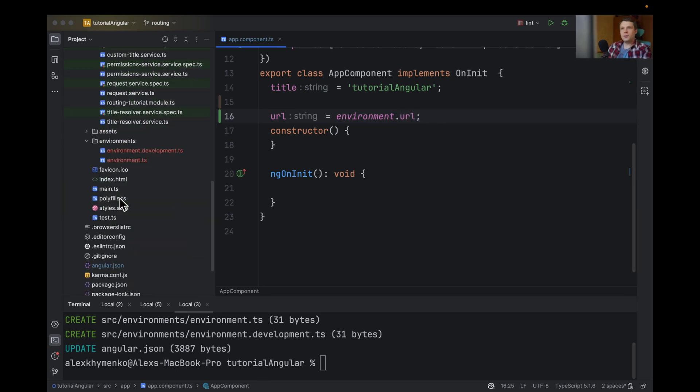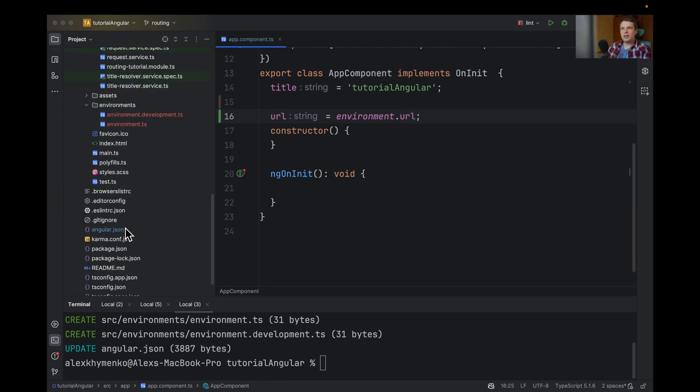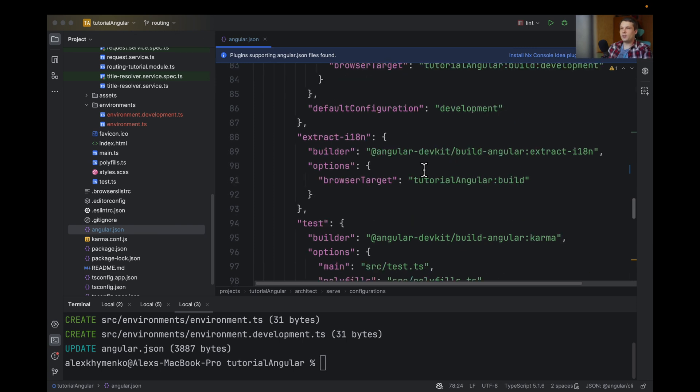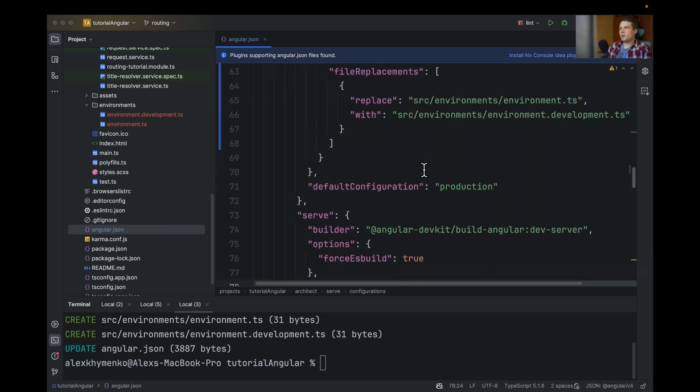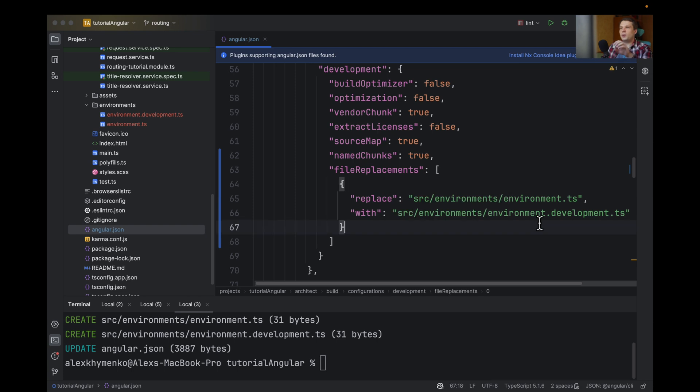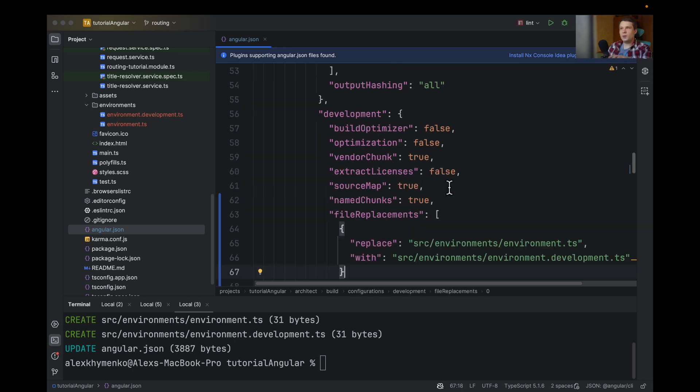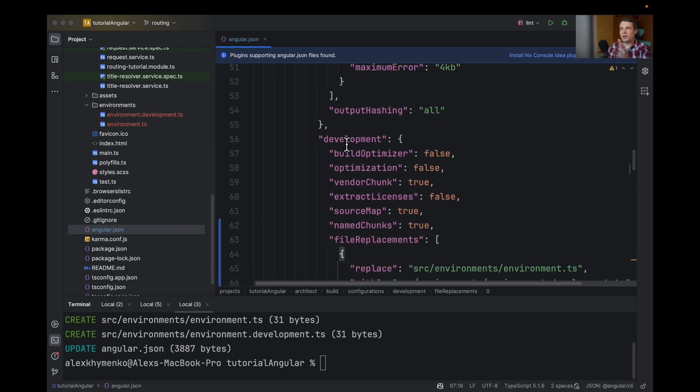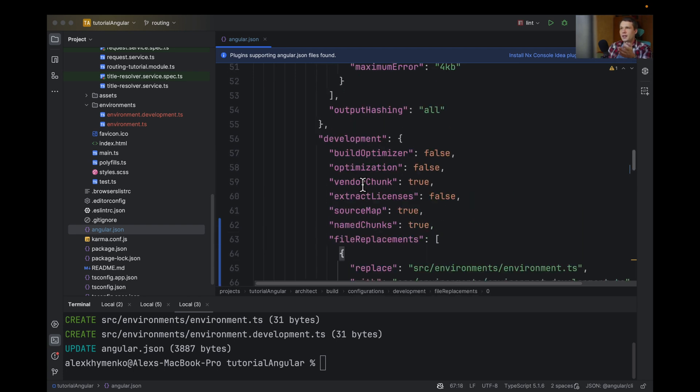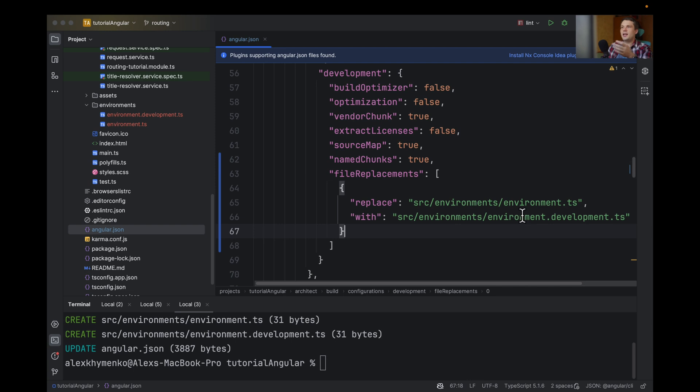The reason is because of how Angular and this environment works. As we can see here, it will replace the file with the correct one with the environment. So in case of development, it will use the development file.